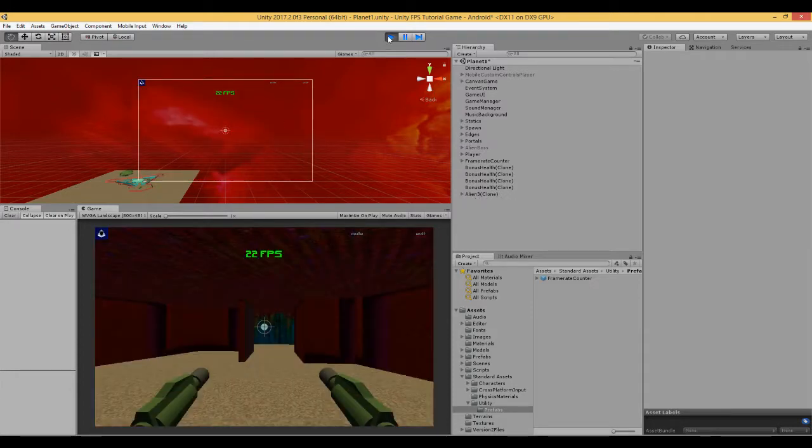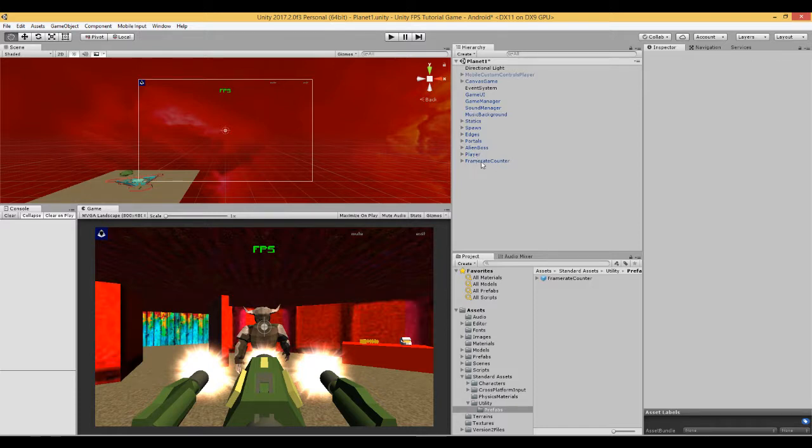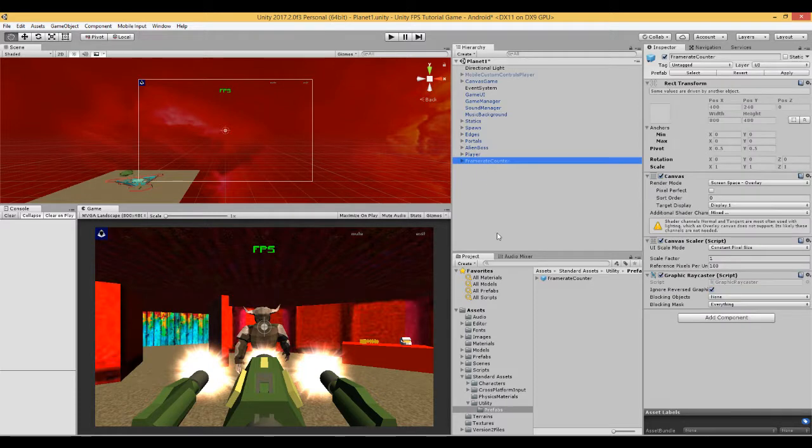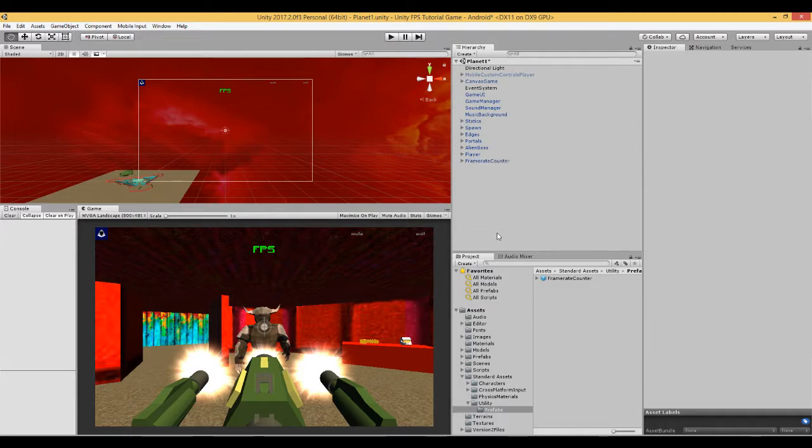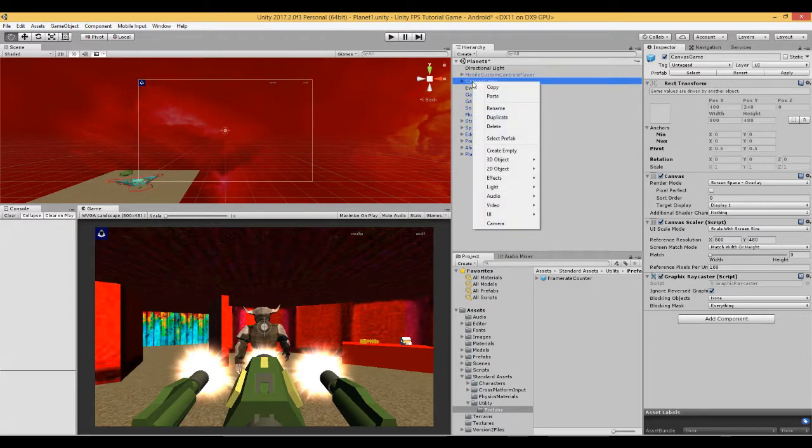So that's one way of doing it, the easiest way. There is another way of doing it that I prefer. I don't use the prefab but I do use the script. On my canvas, because I already have a canvas, I right click on the canvas.